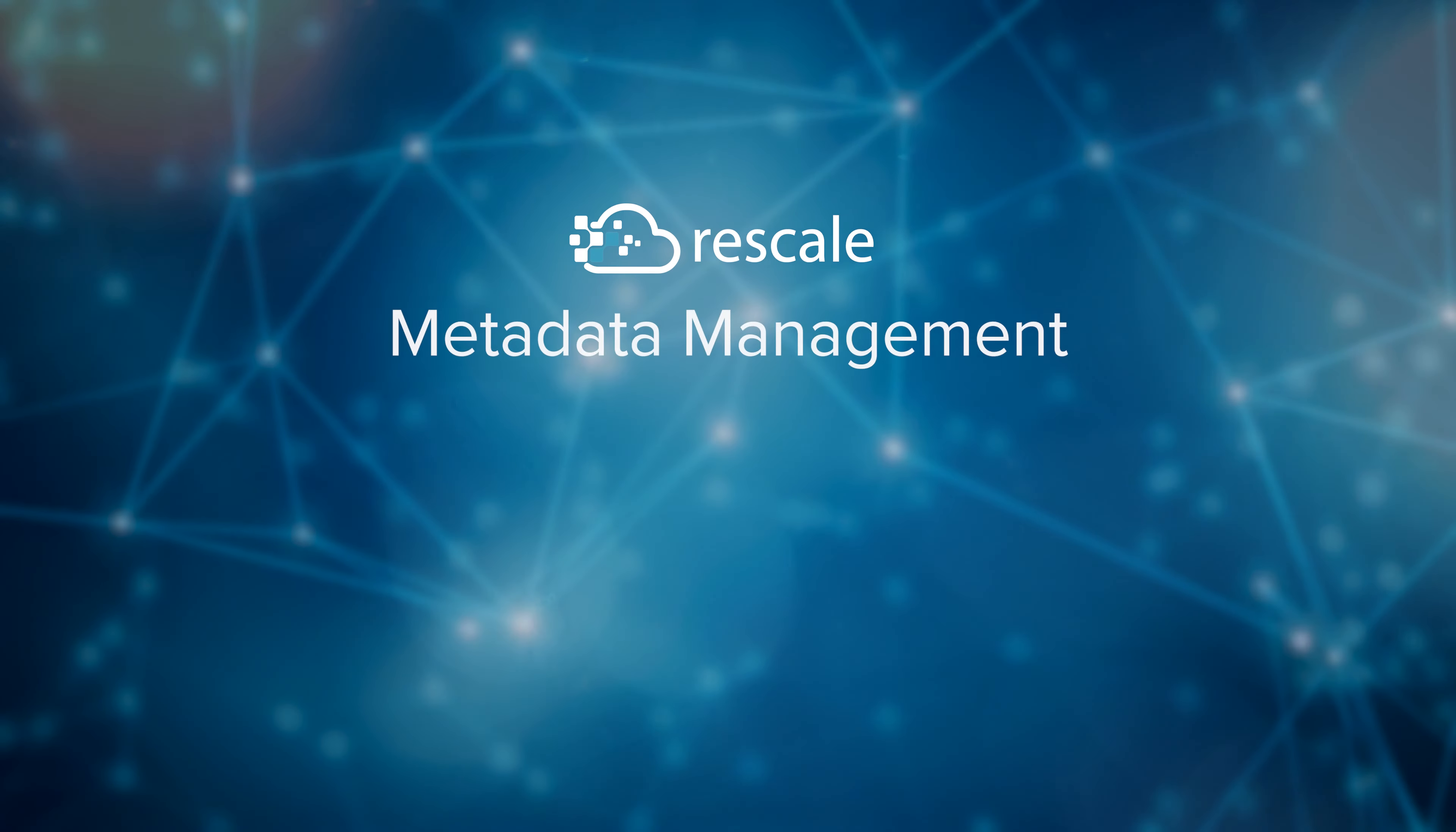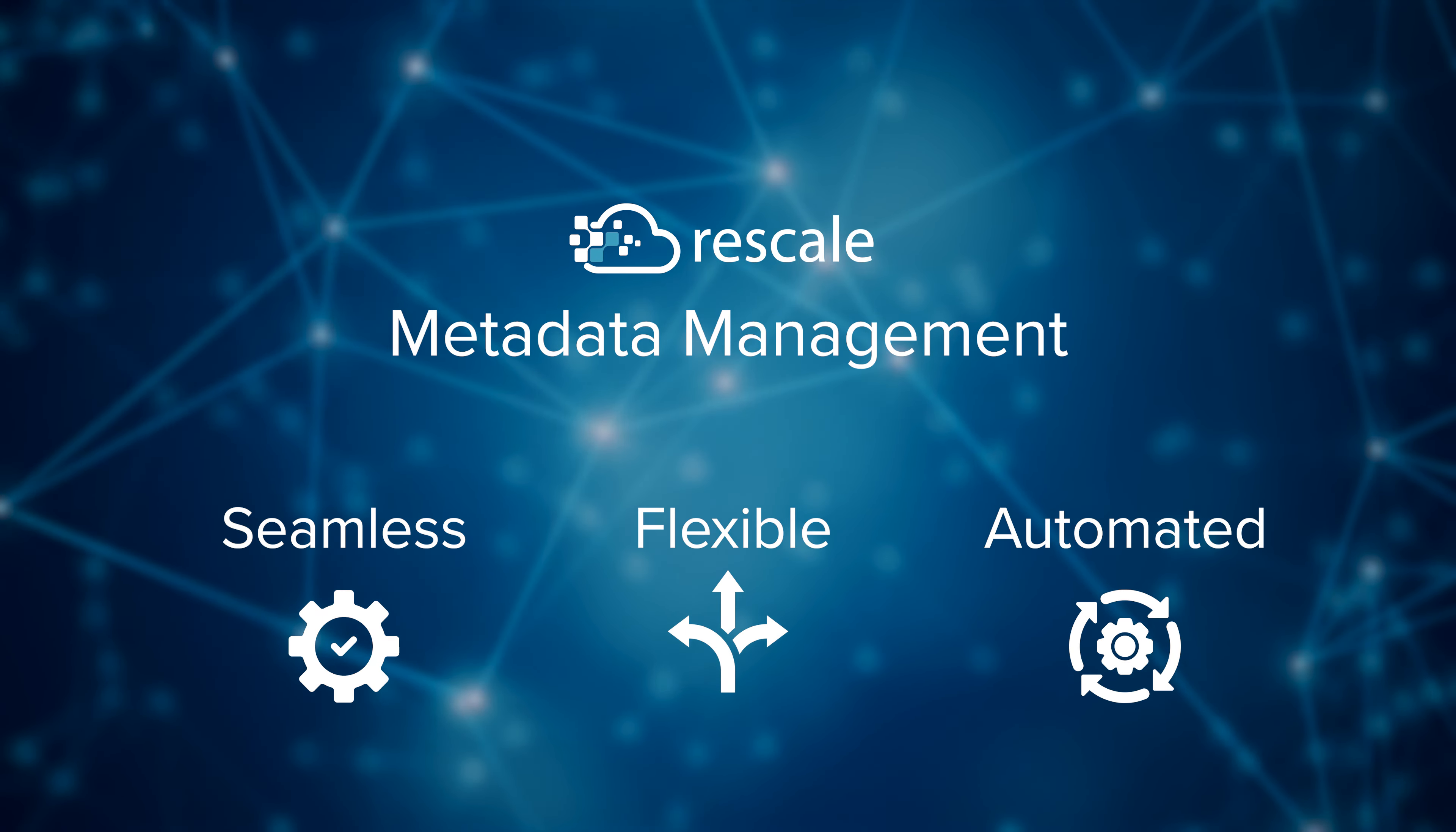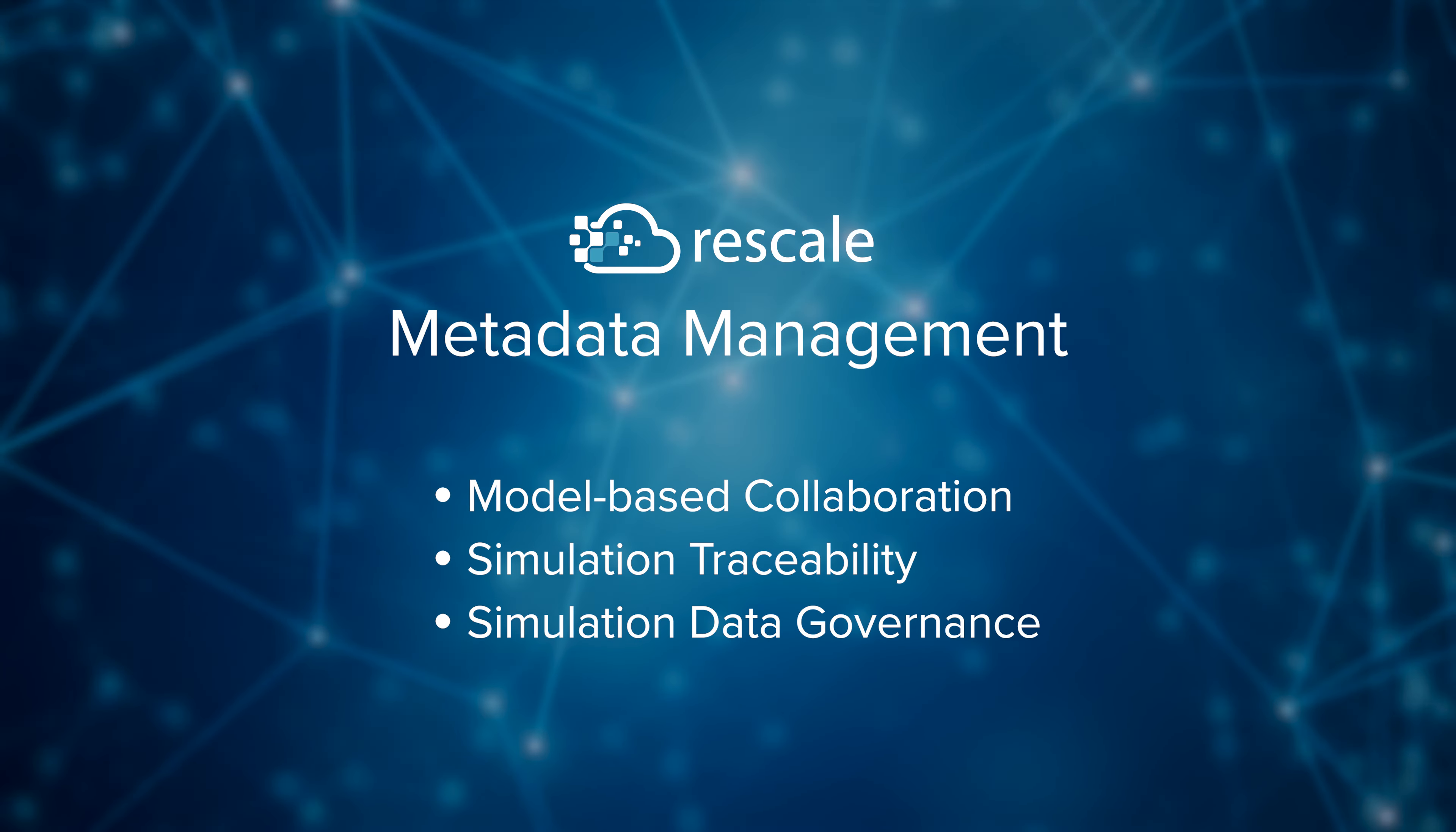Rescale metadata management makes capturing and sharing simulation insights seamless, flexible, and automated. This approach enables model-based collaboration, simulation traceability, and data governance to improve engineering velocity, efficiency, and quality.